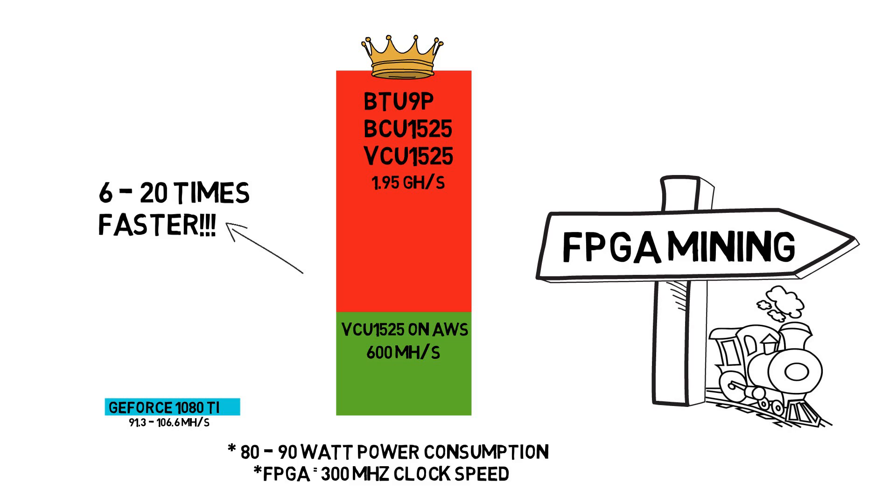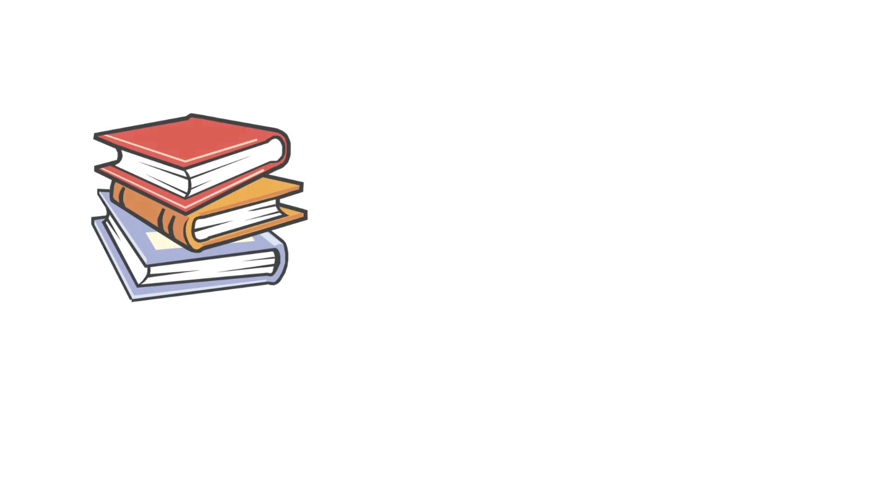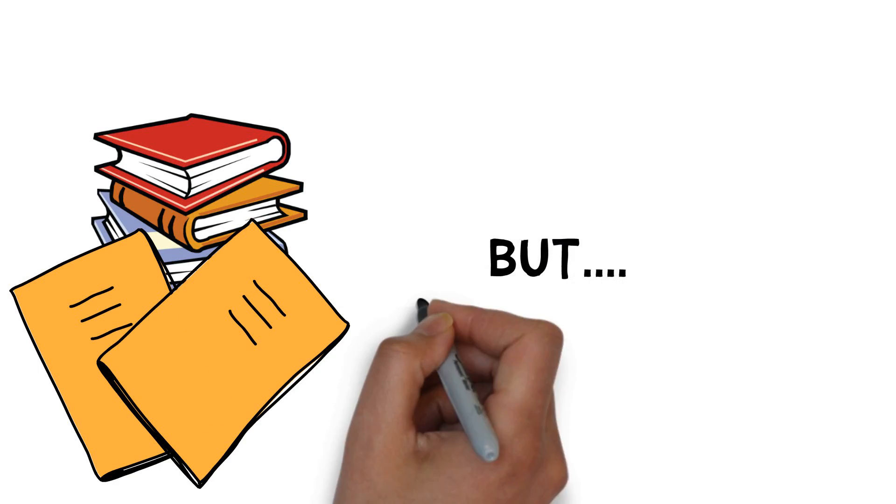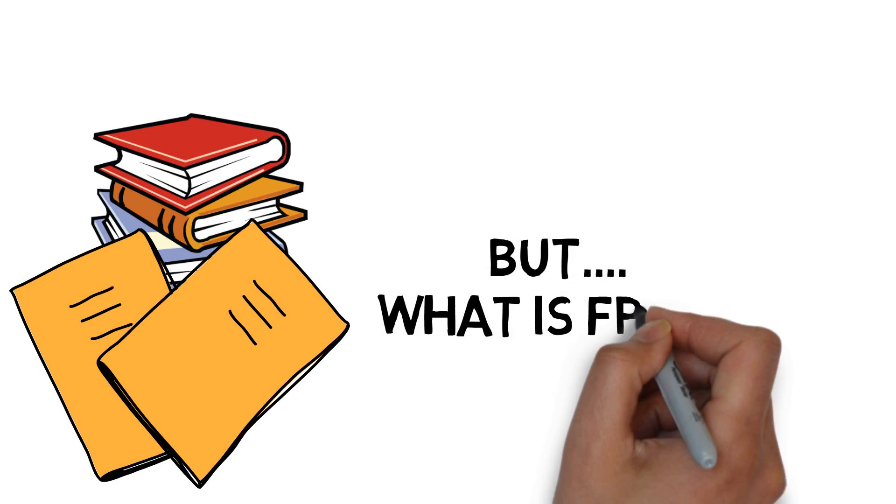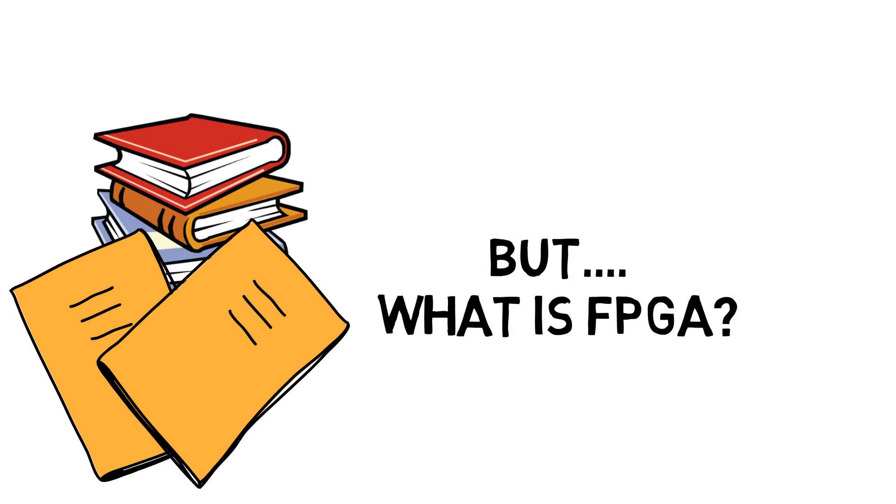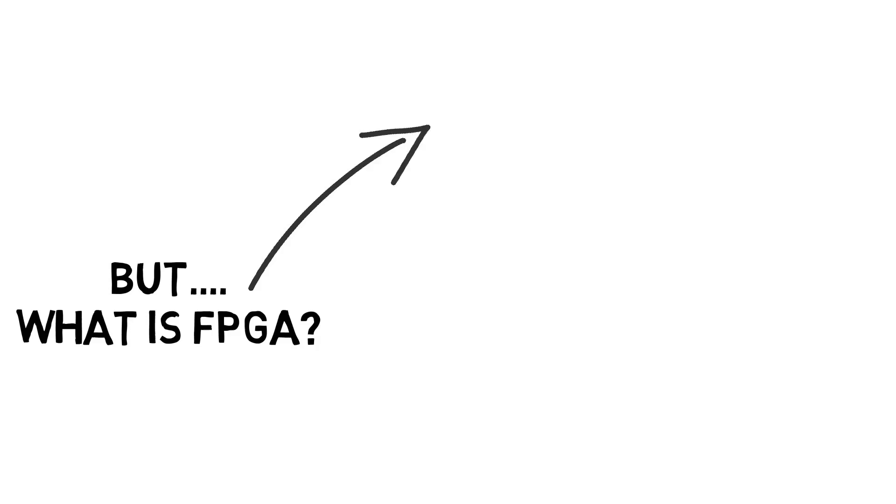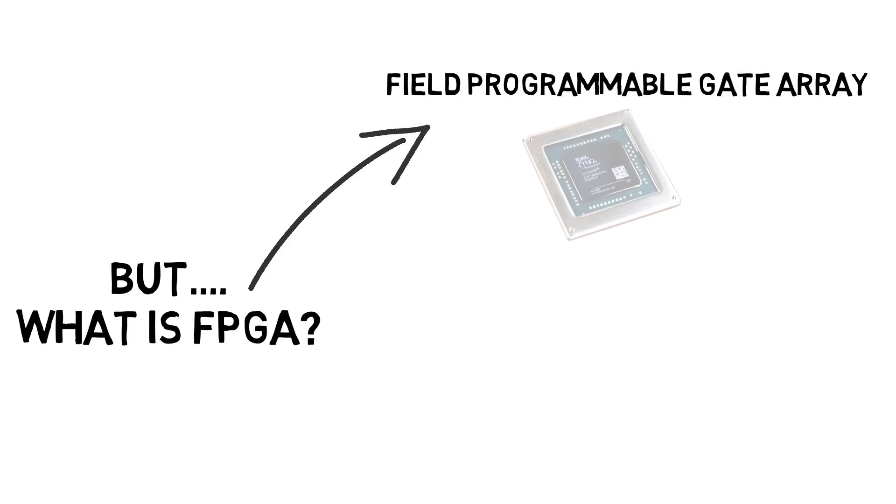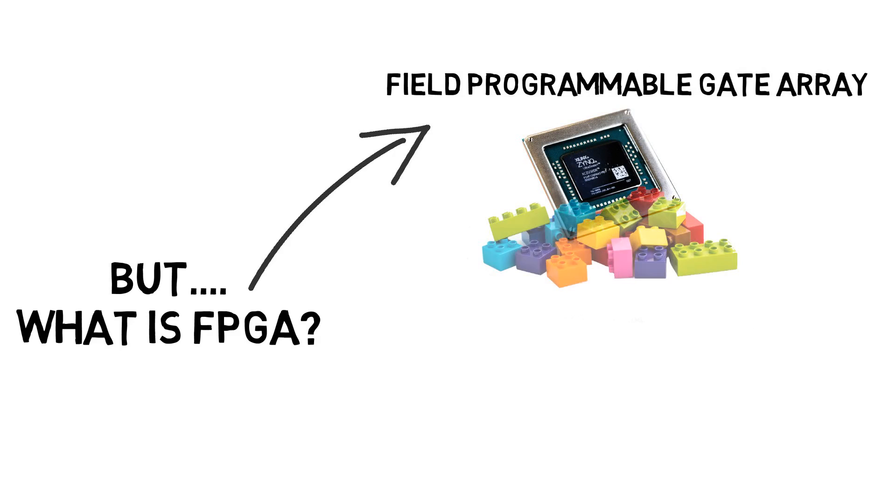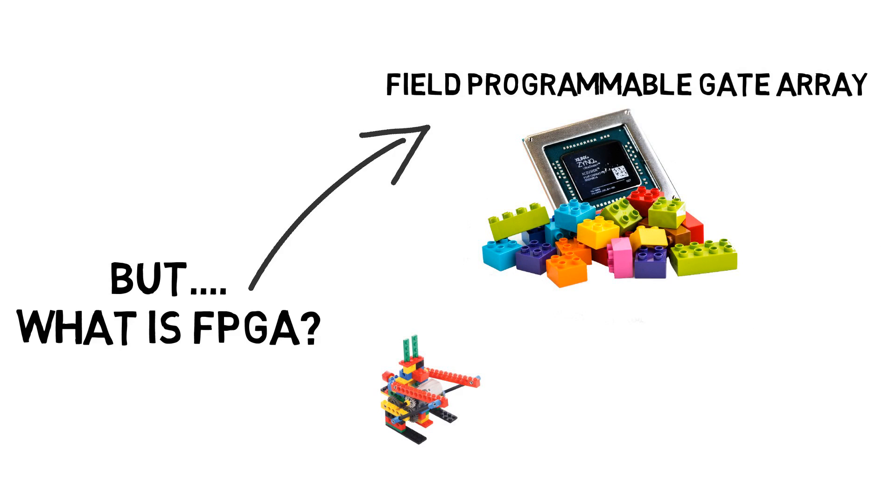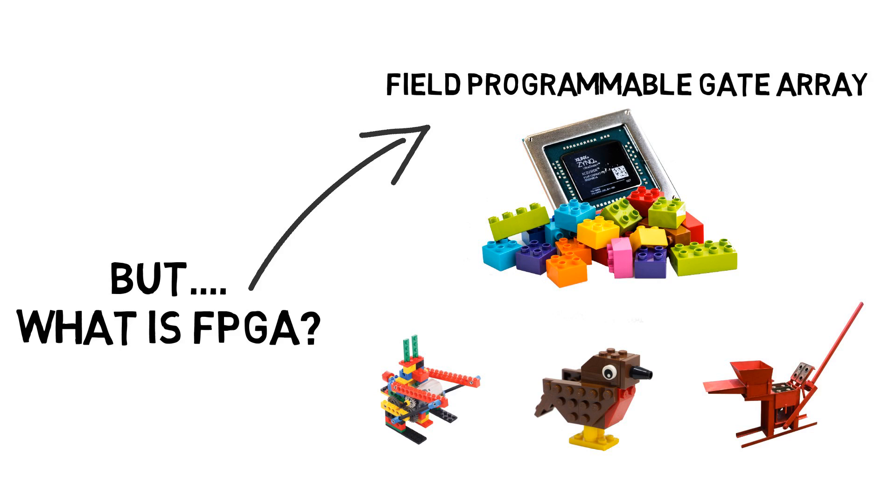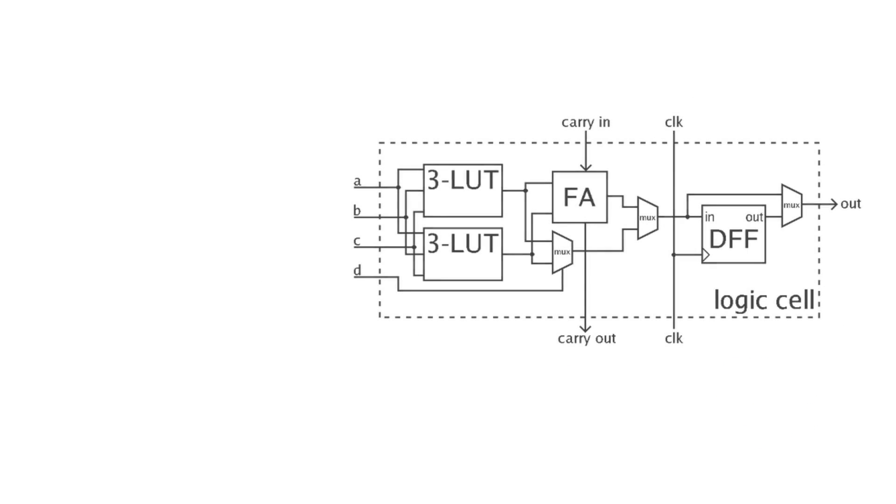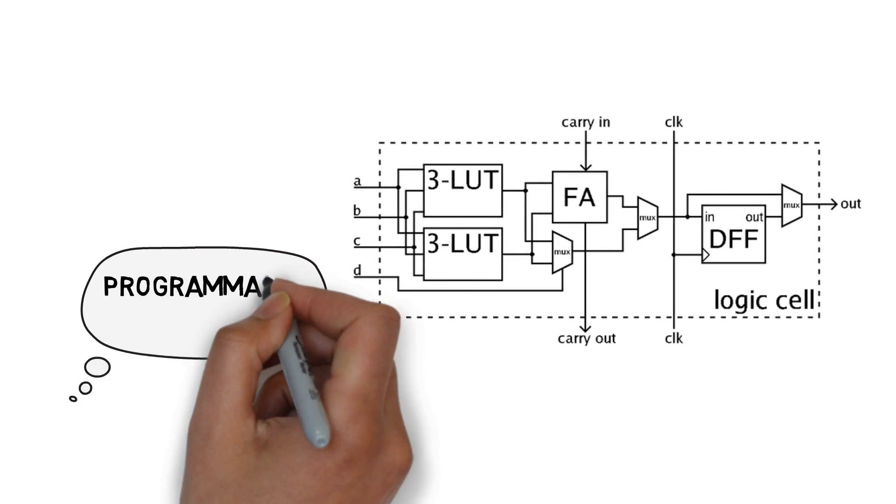But what is FPGA actually? It stands for Field Programmable Gate Array. You can think of it as a bunch of Lego bricks - you can build almost anything with them. But in this case, the building blocks are digital circuits. Shortly, FPGA is a programmable digital circuit.